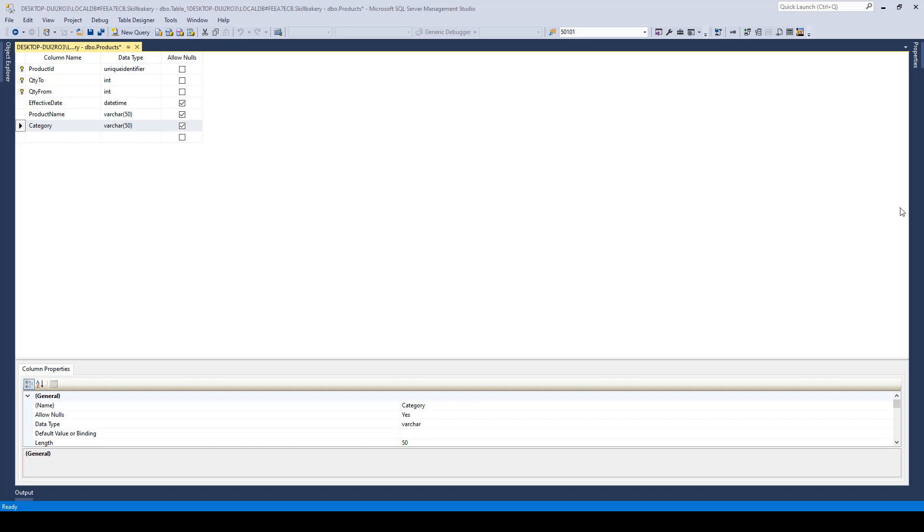A non-clustered index is basically a data structure that improves the speed of data retrieval from tables. This stores data separately from the data rows in the table. It is a copy of selected columns of data from a table with the links to the associated table. A non-clustered index makes use of the B-tree structure to organize its data.